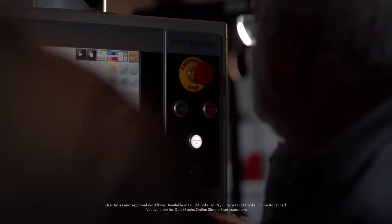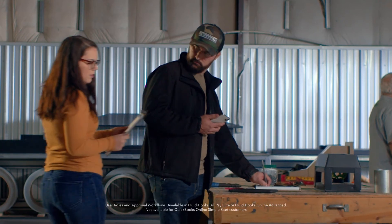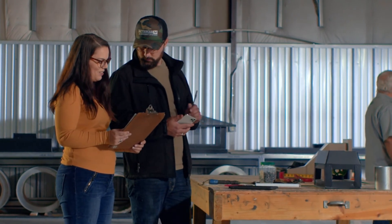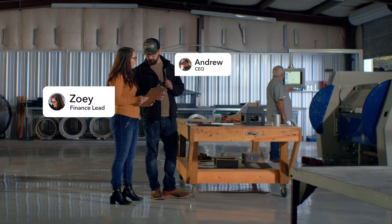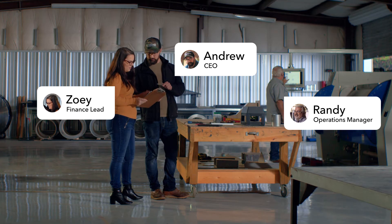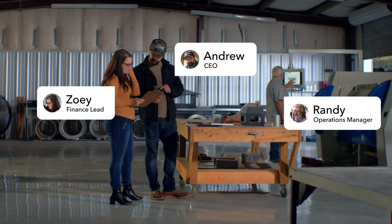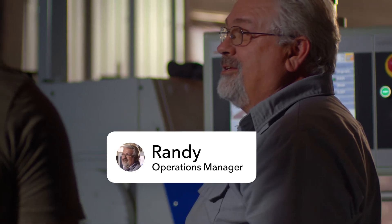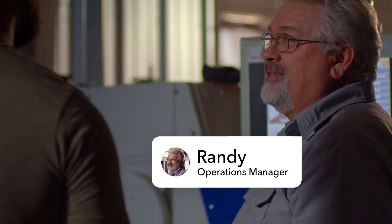No two businesses are the same, and neither are their accounts payable processes. QuickBooks BillPay lets you set custom roles for your team, so you decide who can create, approve, and pay bills.